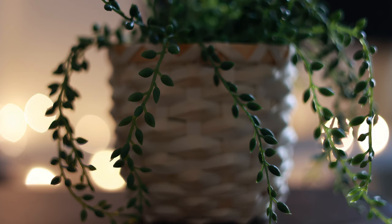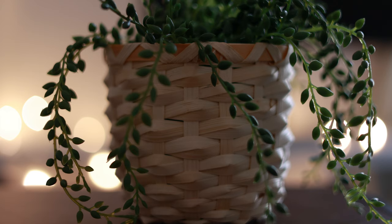When it comes to bokeh, both lenses are pretty much identical to each other. This is the EF lens and then this is the RF lens.